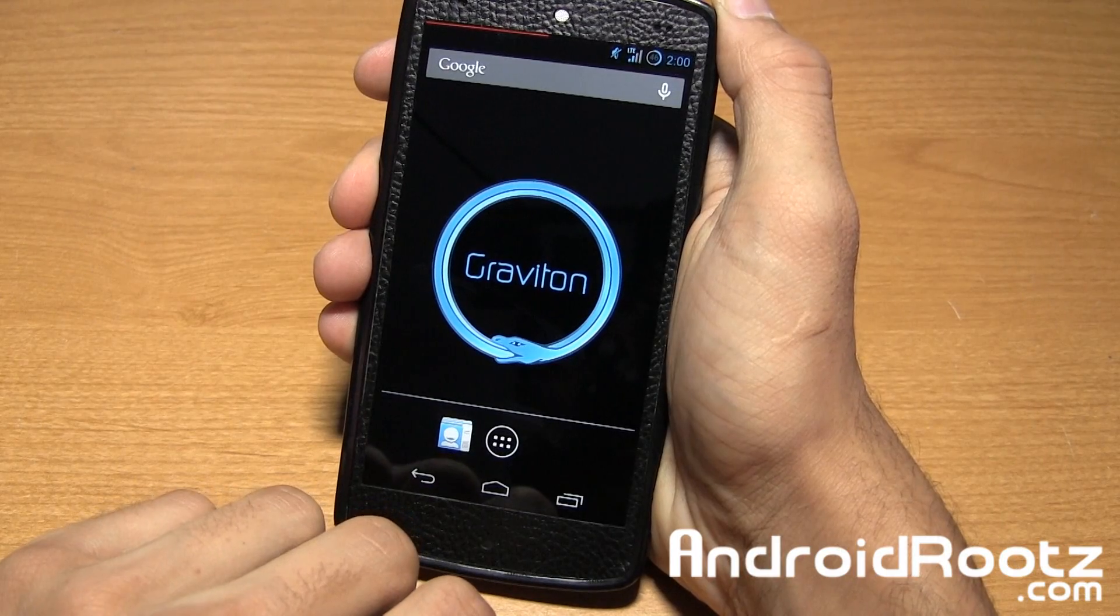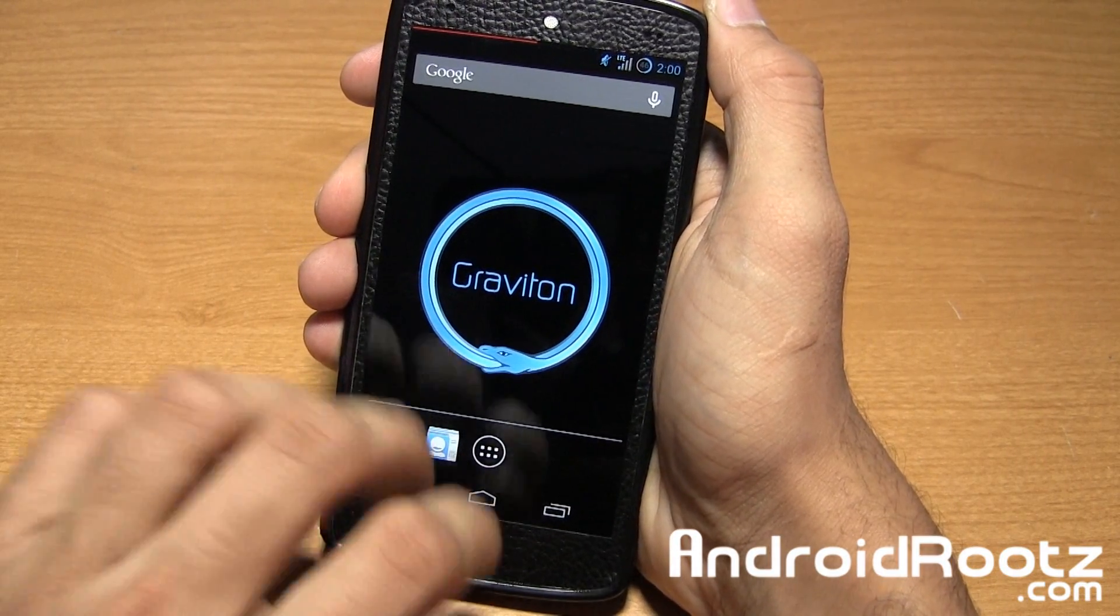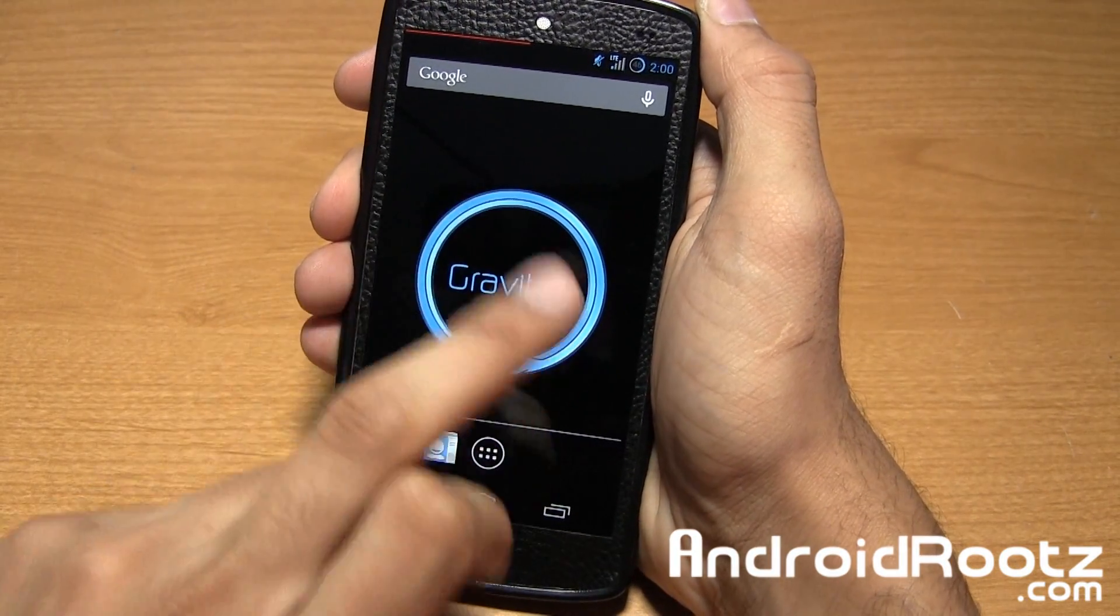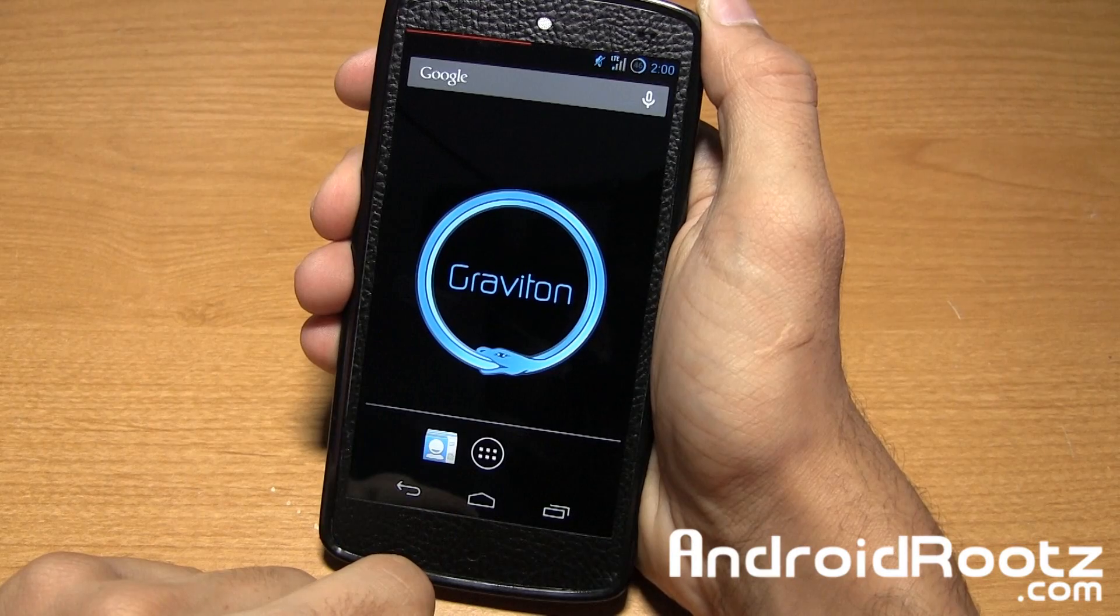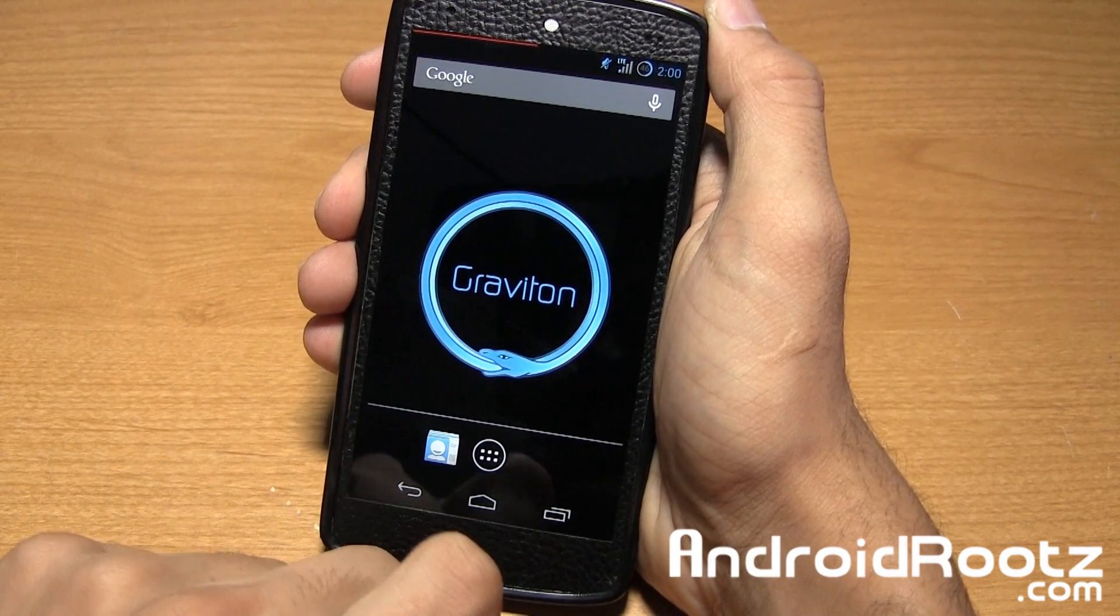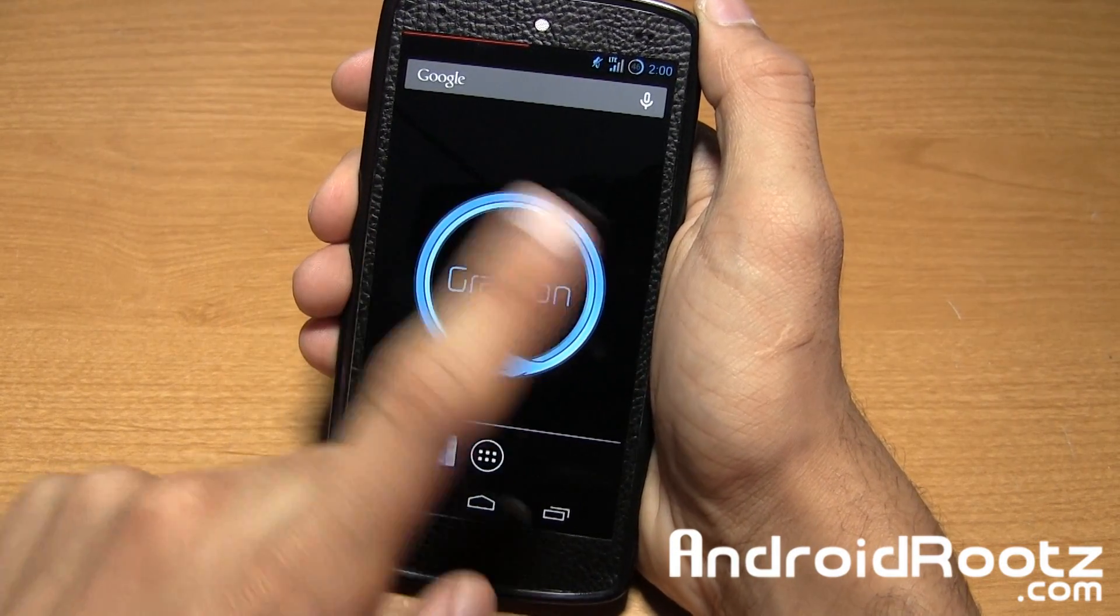Let's go ahead and take a look at Graviton ROM for the Nexus 5 right here. As you can see you got this nice Graviton logo and this is also the boot loop logo, so if you're wondering how it looks that is how it looks right there. It's a snake eating itself, pretty interesting I gotta say.